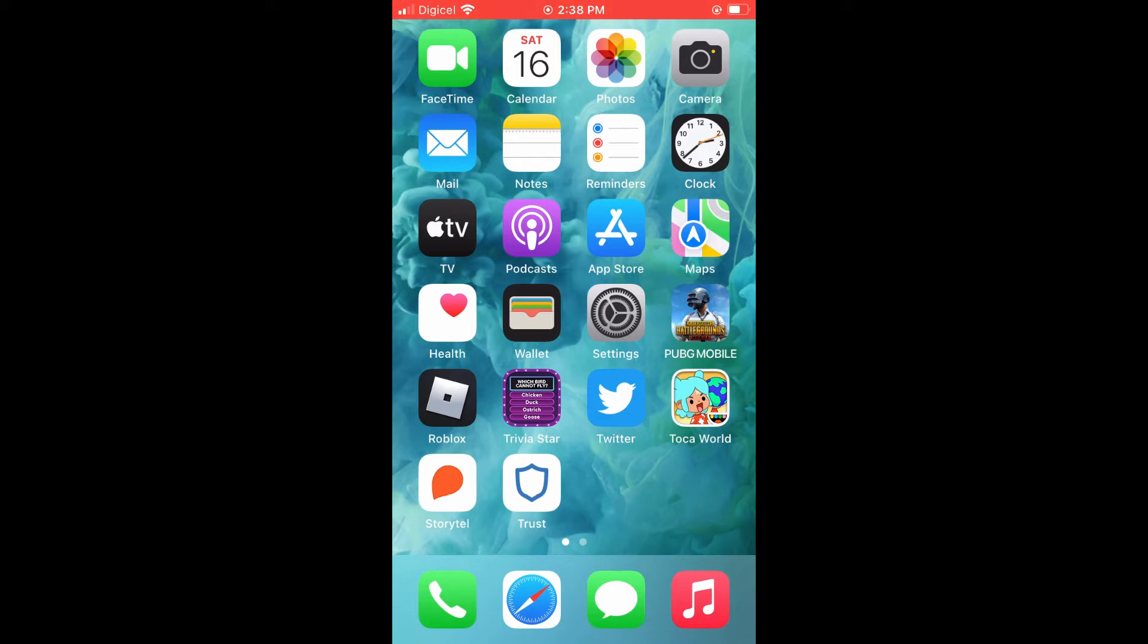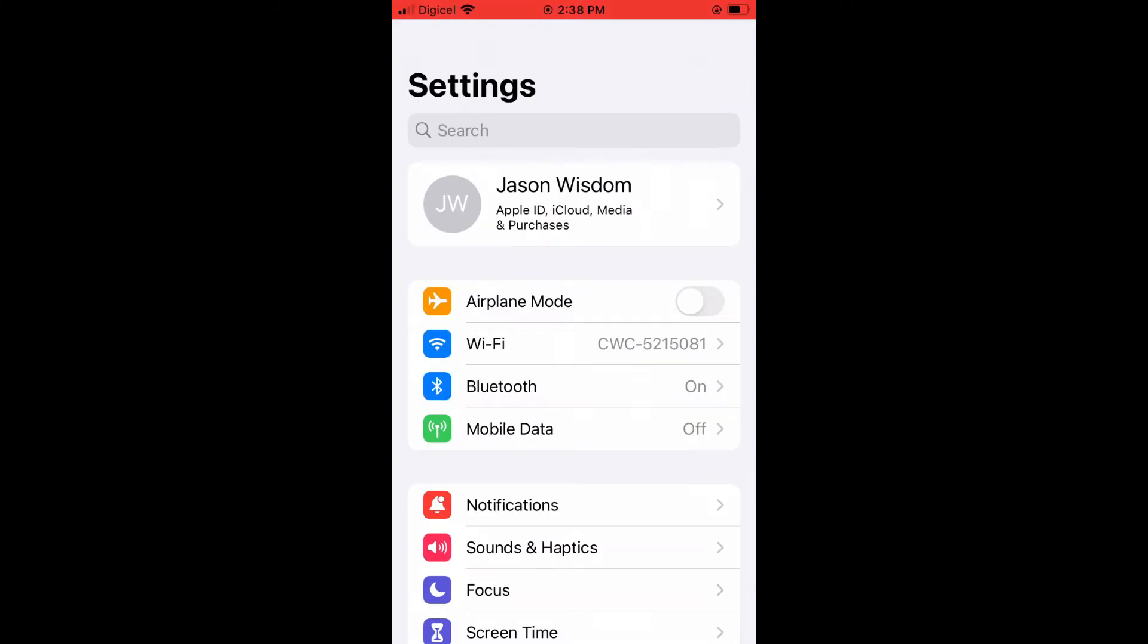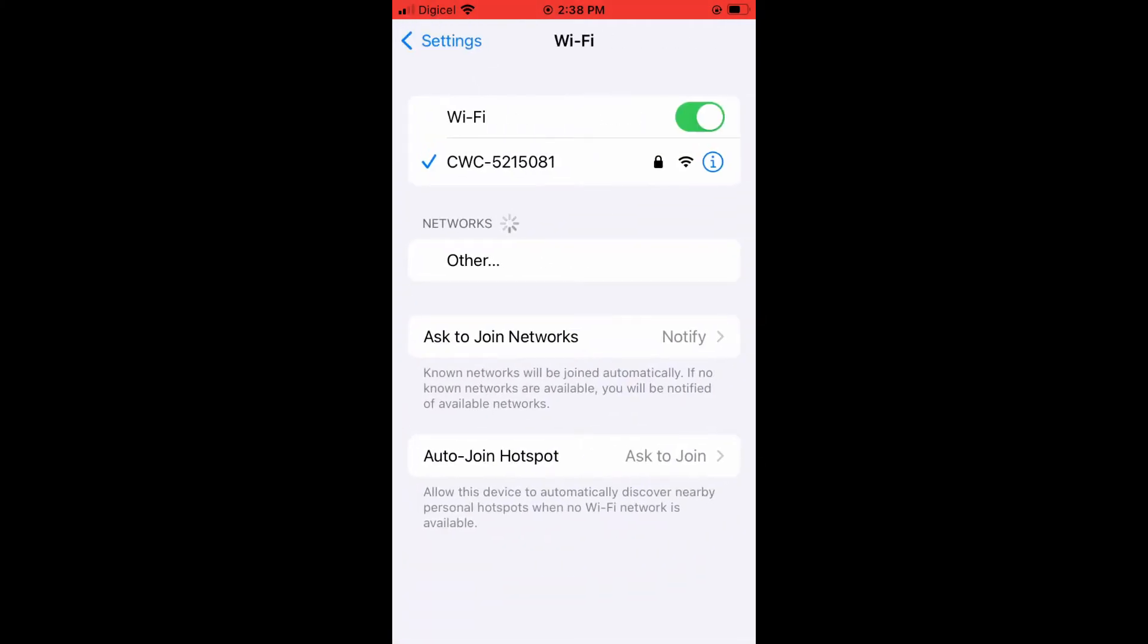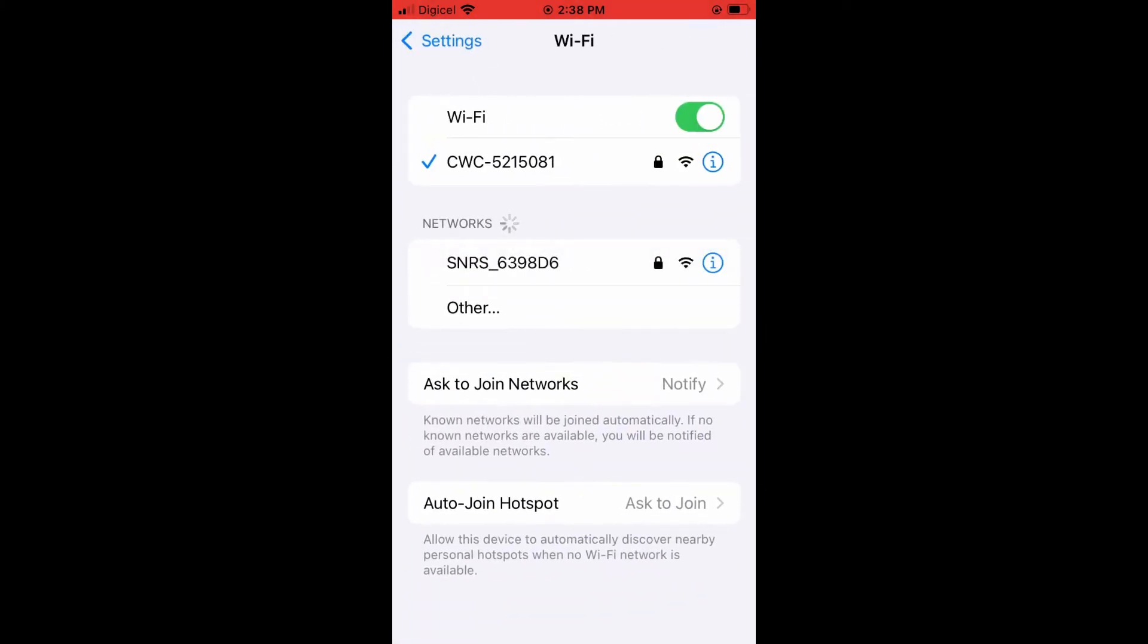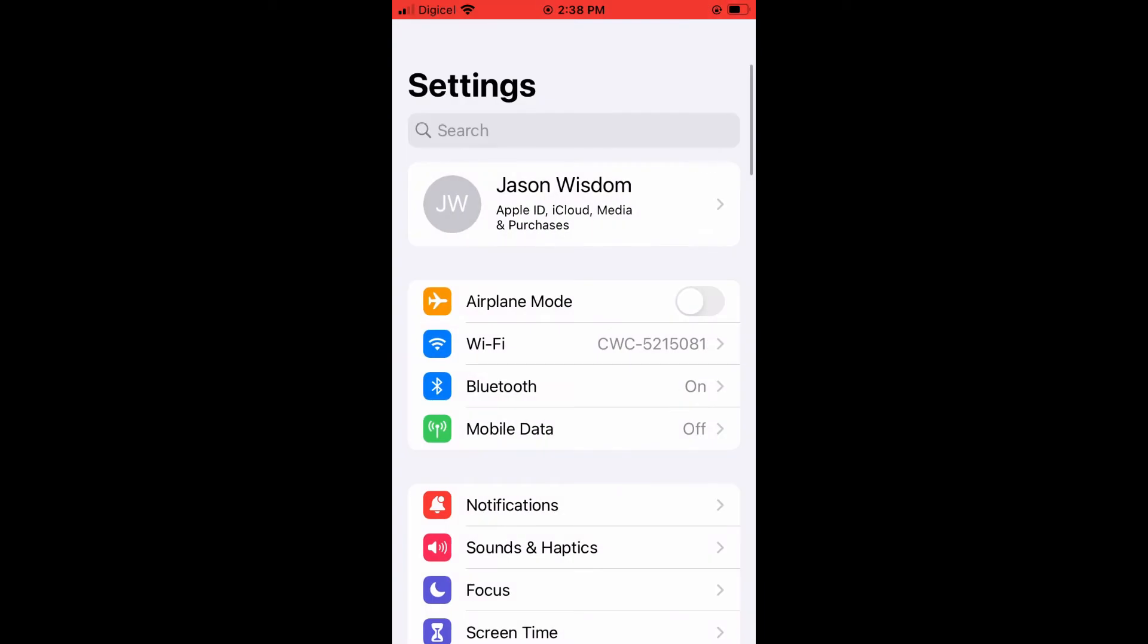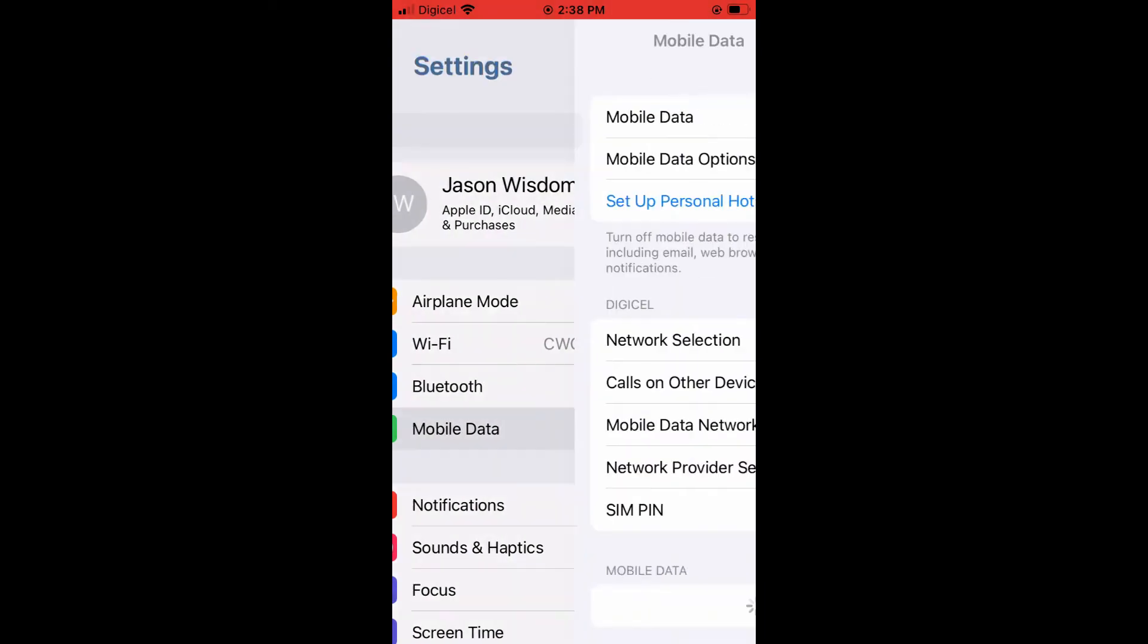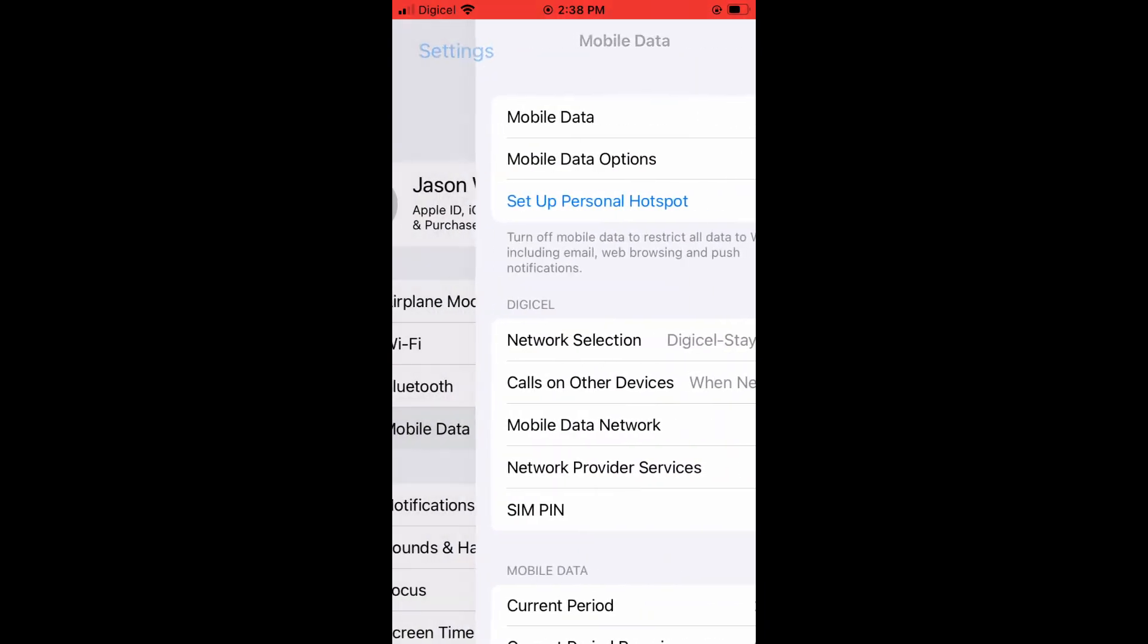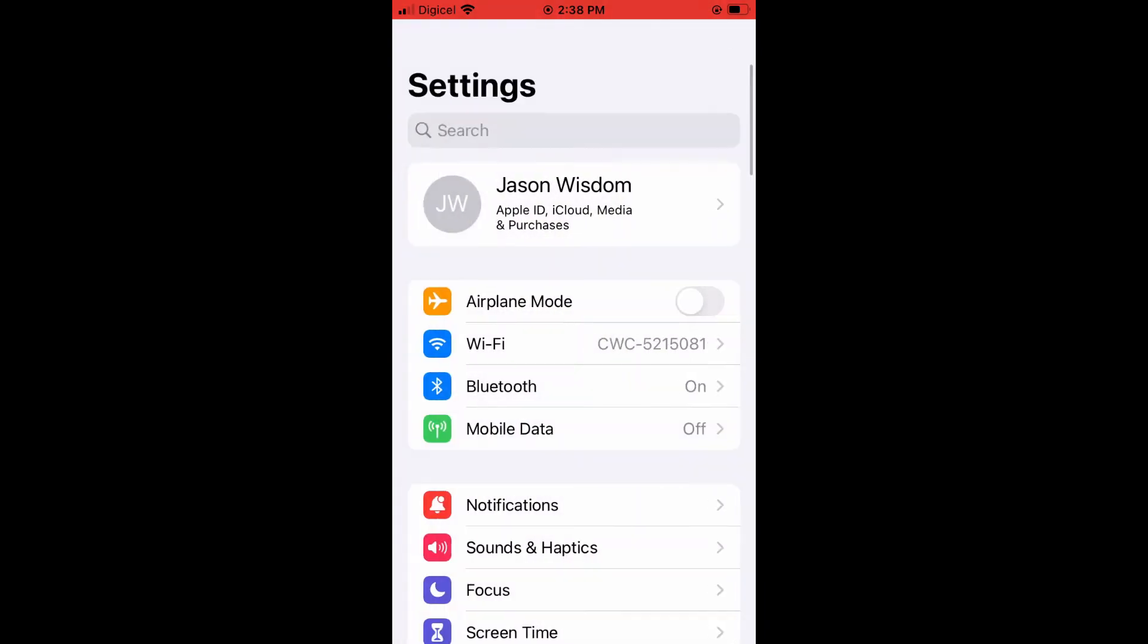First, you're going to need to go into Settings and tap on Wi-Fi. You want to ensure that if you're connected to Wi-Fi or your mobile data, that both are working.